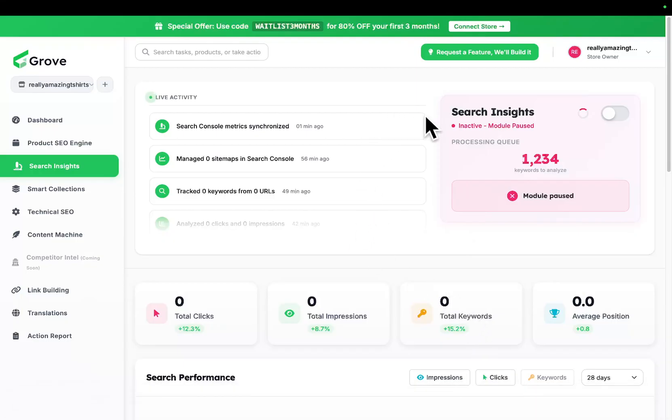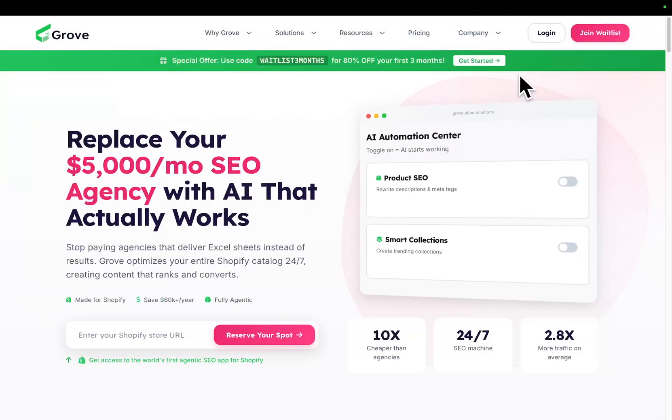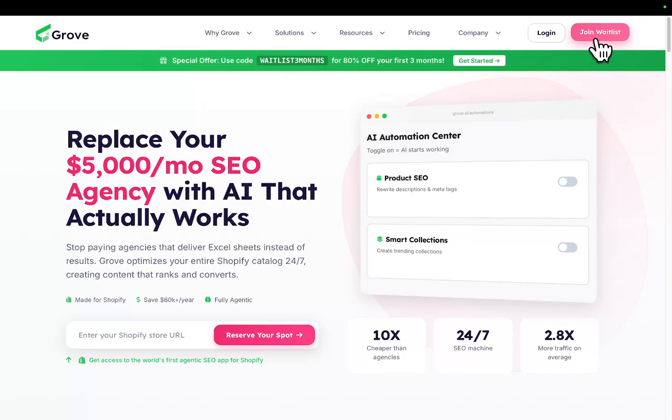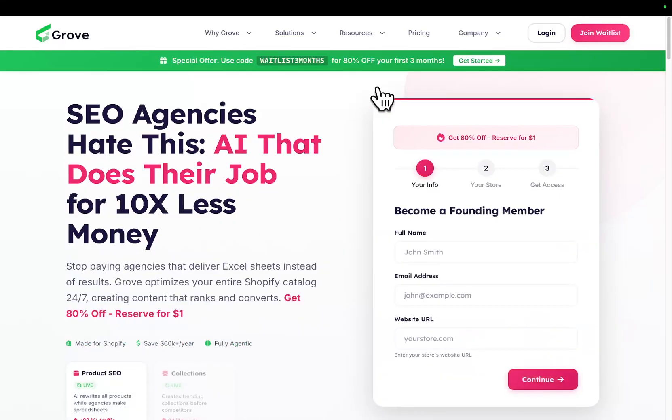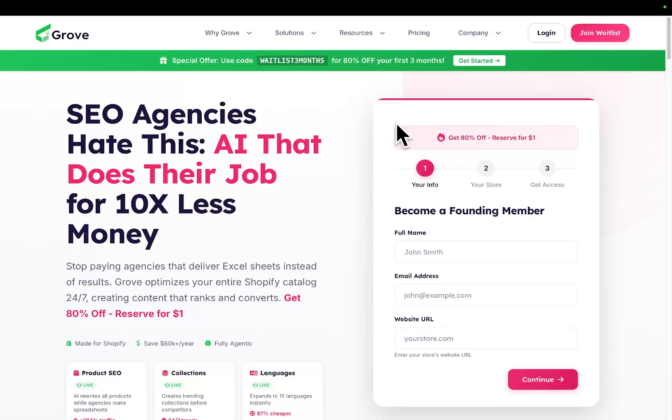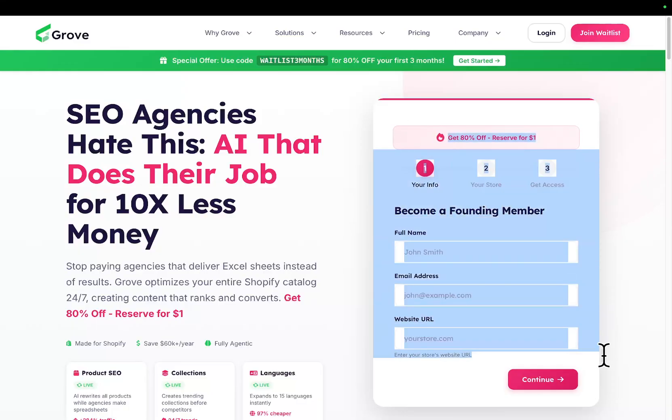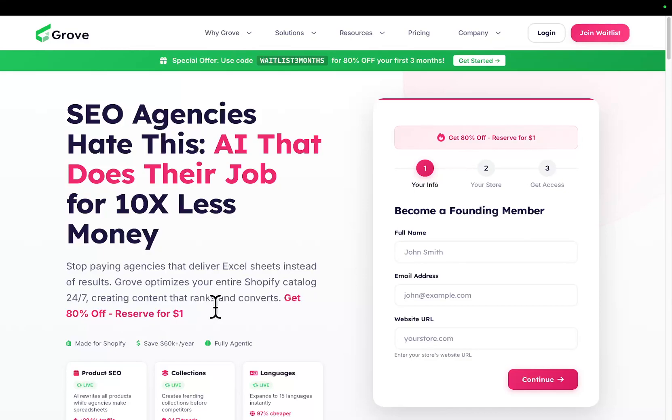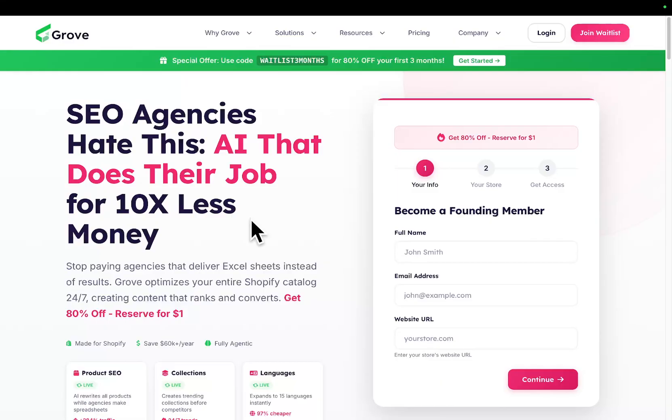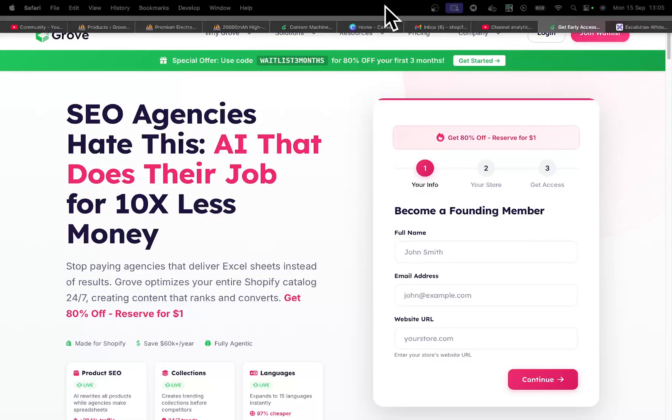Which you can secure if you join the waitlist. To join the waitlist, just tap here, join waitlist, and you can use the waitlist three months code or you can just join the waitlist and we will automatically apply that discount for you. Just go to the waitlist here, fill in all your information, pay the one dollar, and then we'll charge you $99 for three months and then that rolls over to $499 a month.